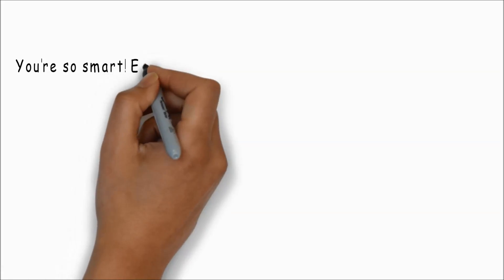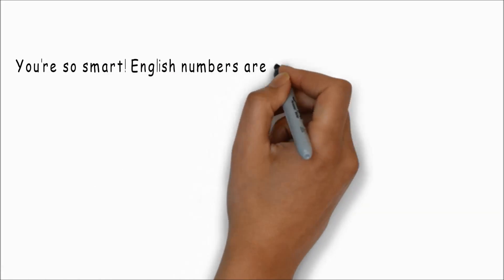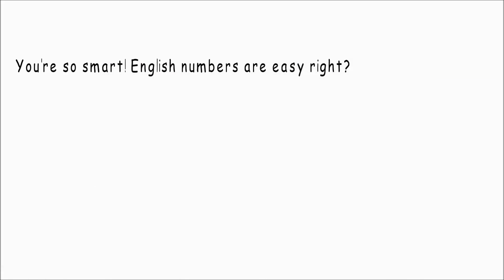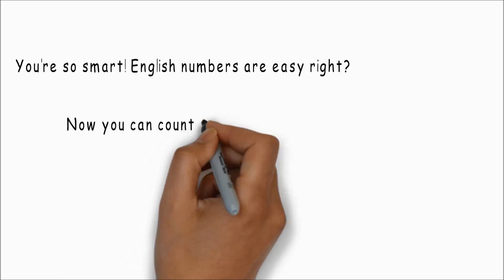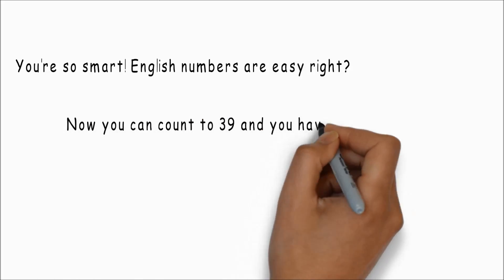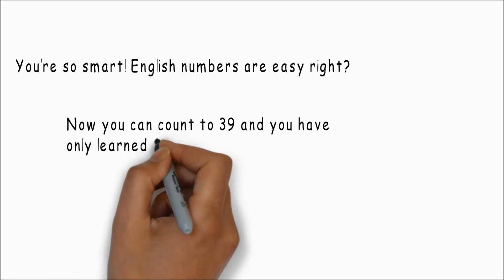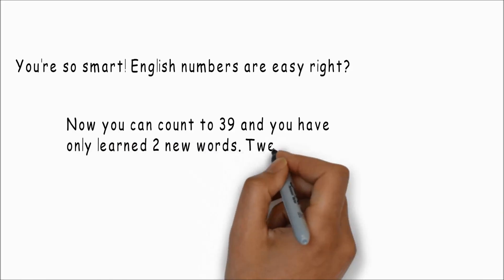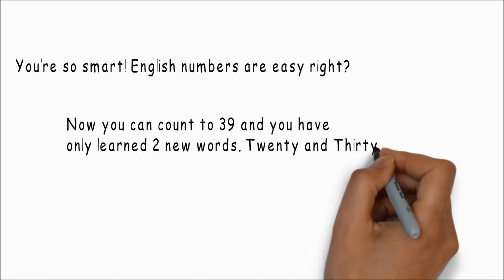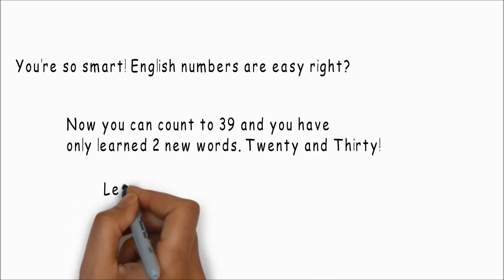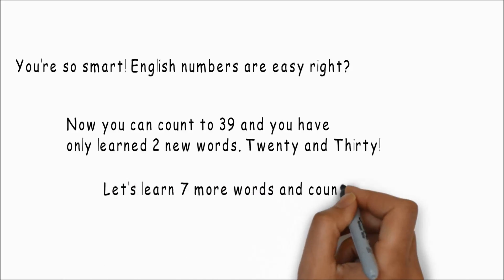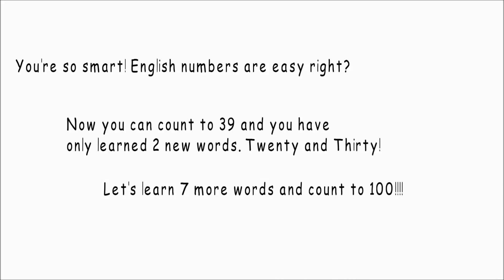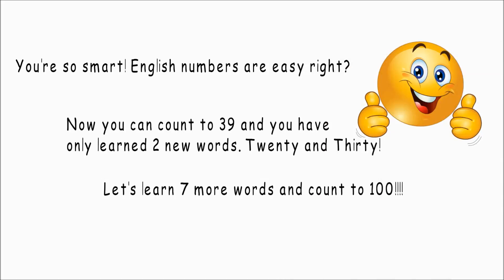You're so smart. English numbers are easy, right? Now you can count to thirty-nine and you have only learned two new words: twenty and thirty. Let's learn seven more words and count to one hundred. Awesome. Here we go.